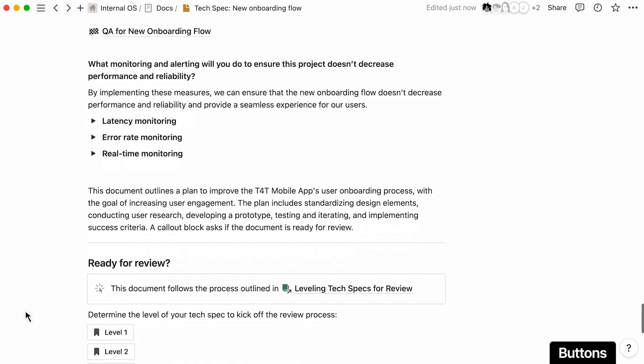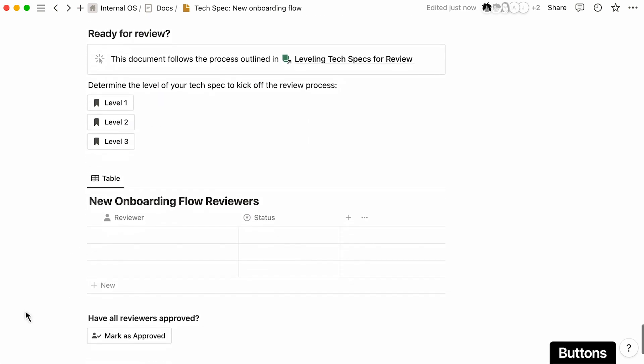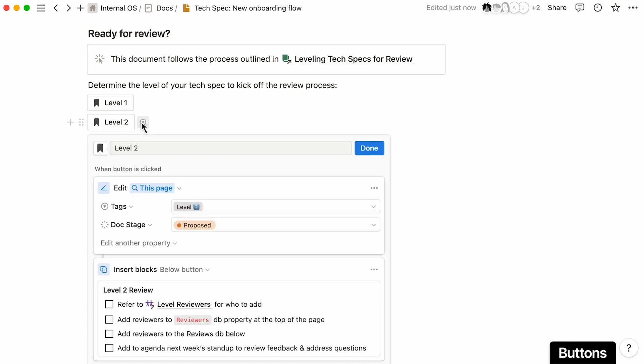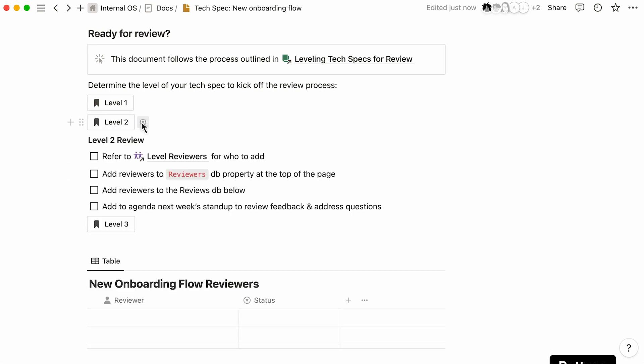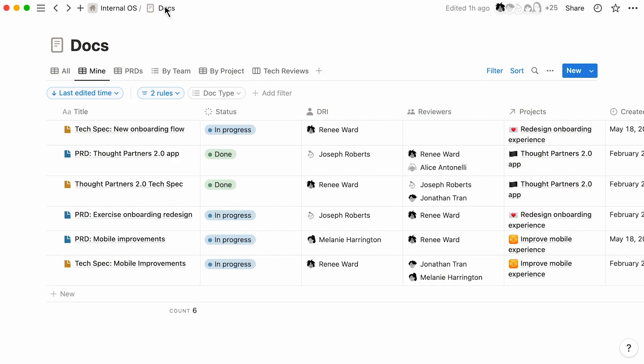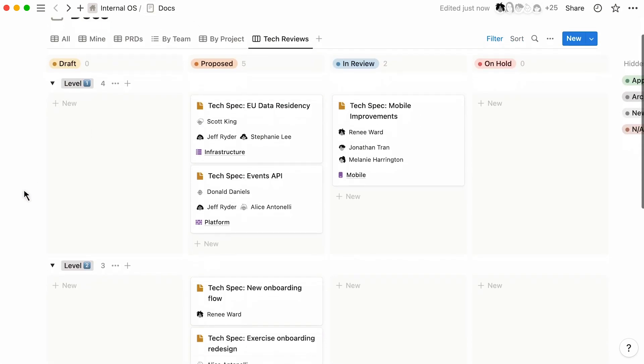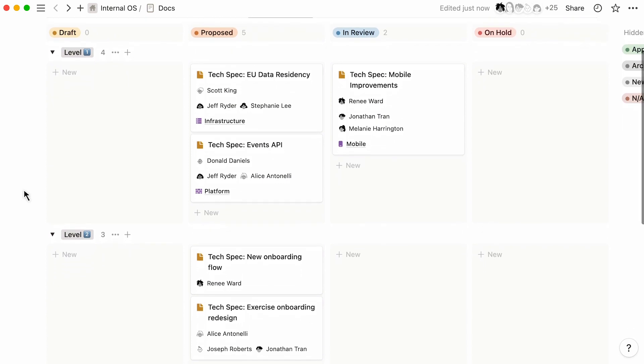When you're ready to kick off the review process, use buttons to help automate tasks and streamline workflows. Now, if you go back to the docs database and check out the board view for tech reviews, you can see the tech spec is ready for review under the proposed column.